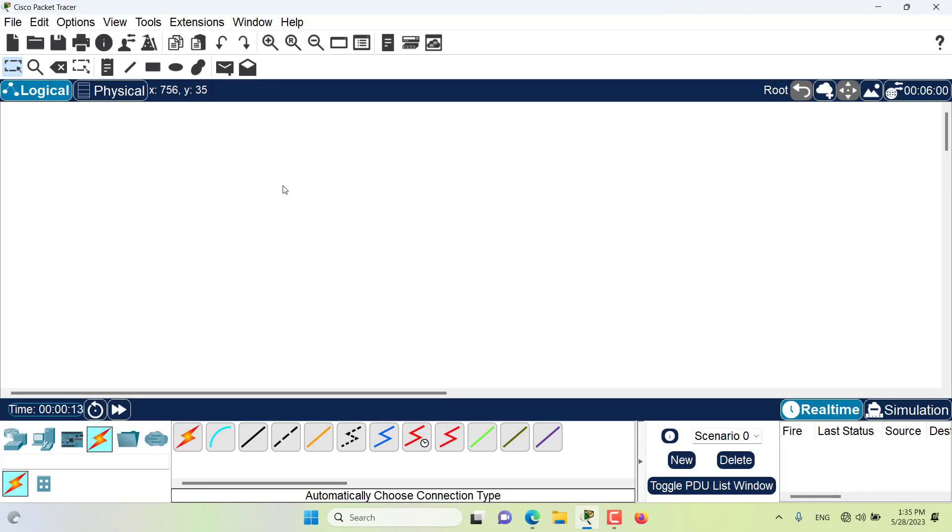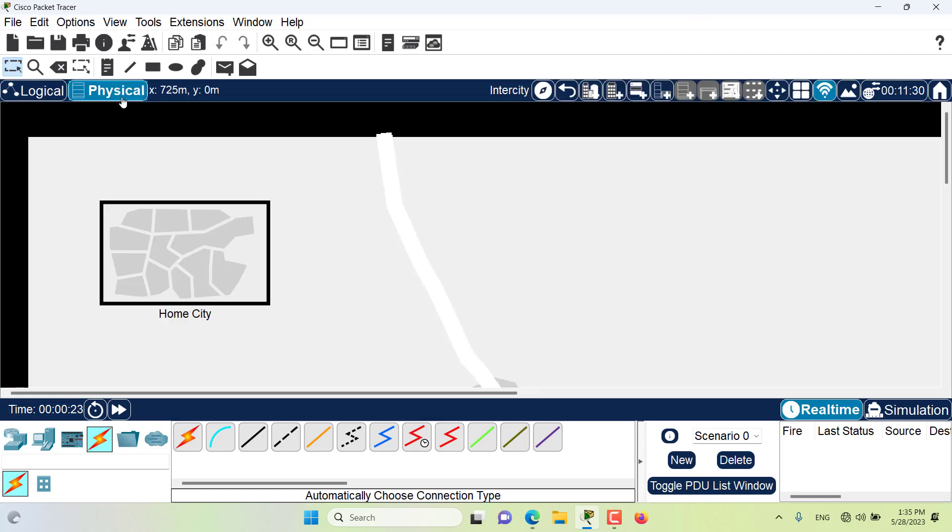Hello and welcome to this episode of Packet Tracer. In this episode, we want to talk about creating bend points in cables in the physical workspace. So let's get started.